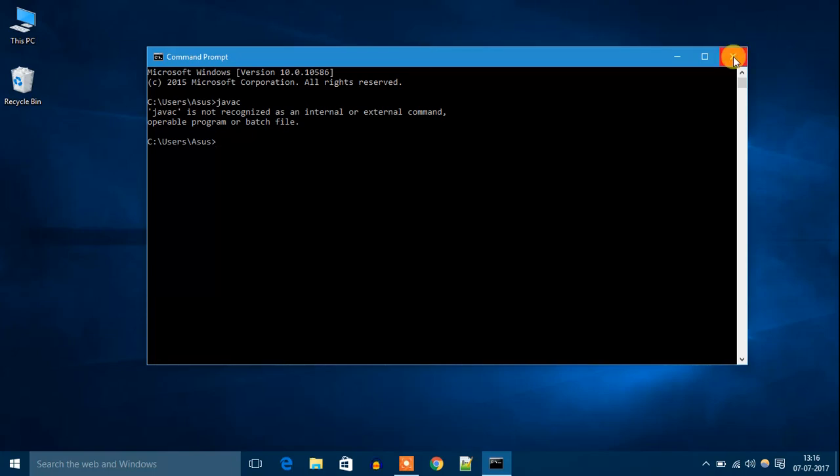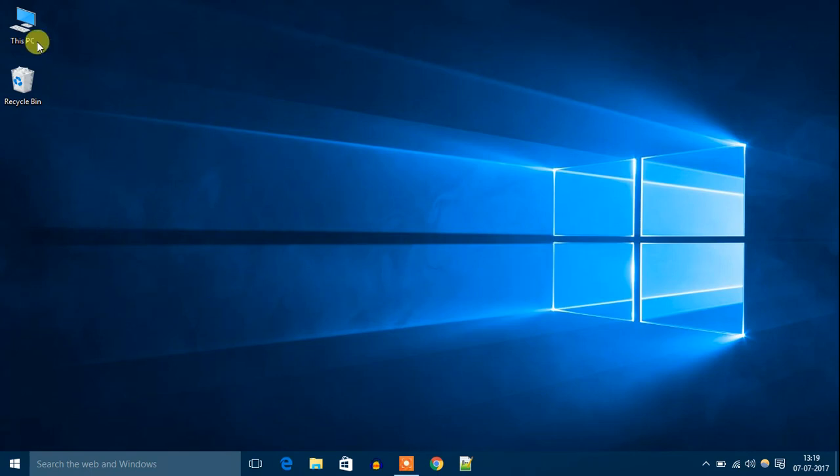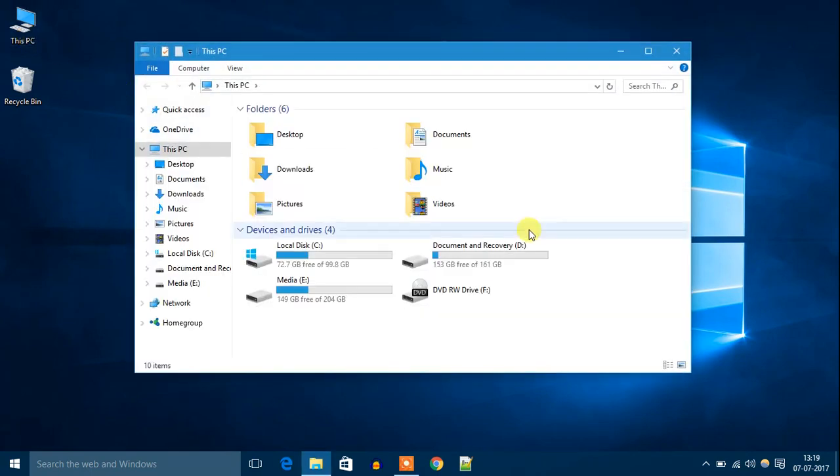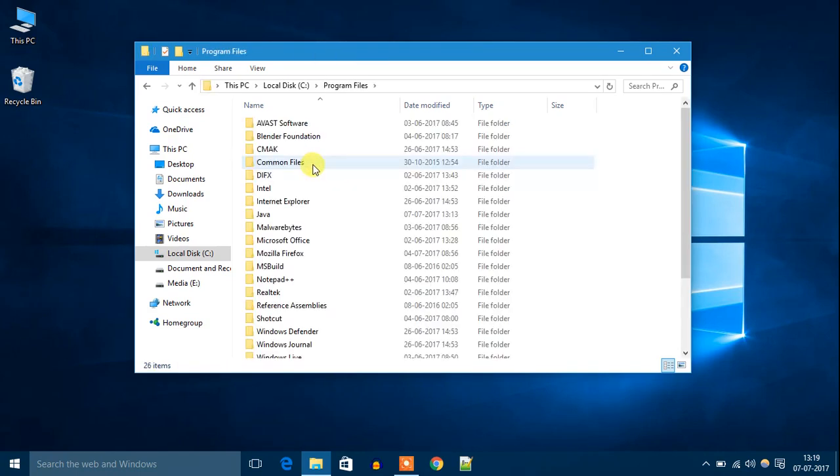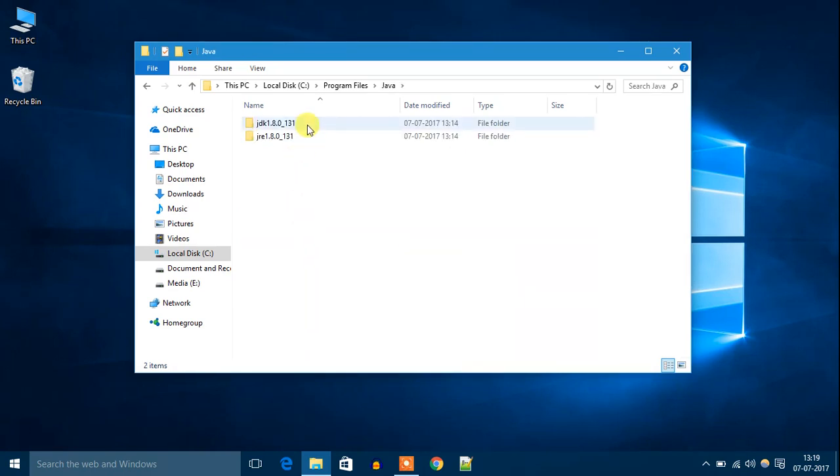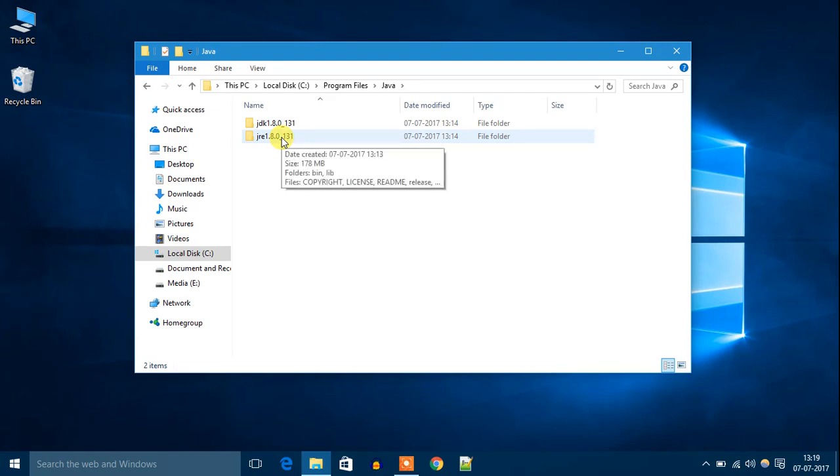Let's close this. Go to your PC, then click on Local Disk C, then click on Program Files. You will get Java. Open the Java file. You will get two files. One is Java JDK and another one is Java JRE.